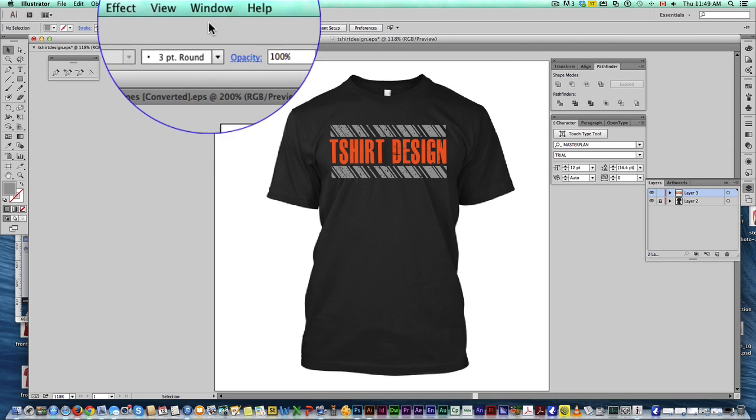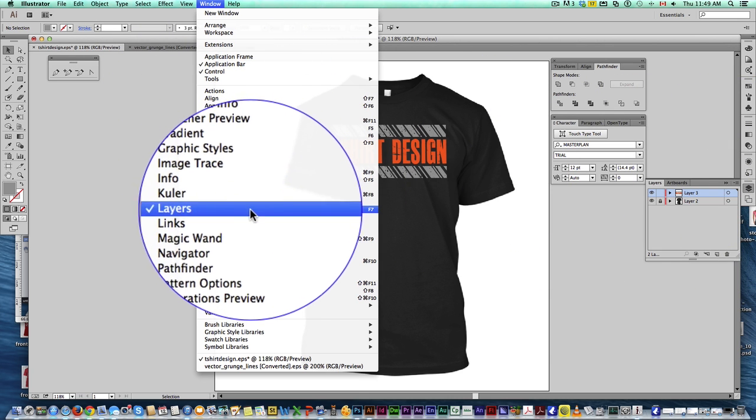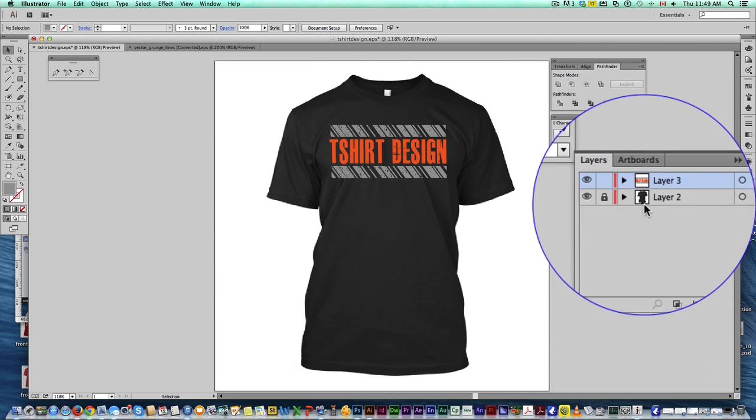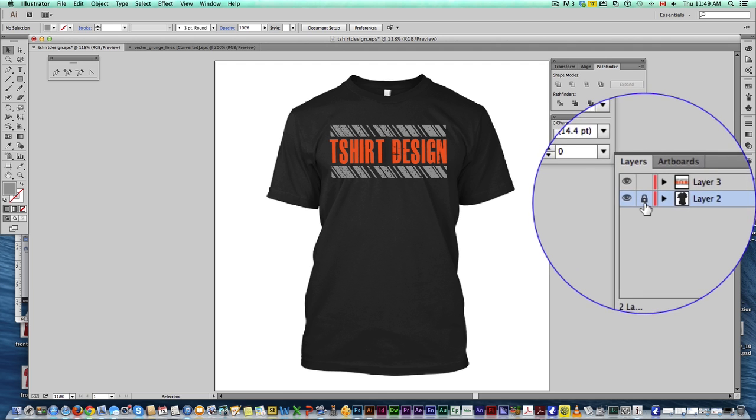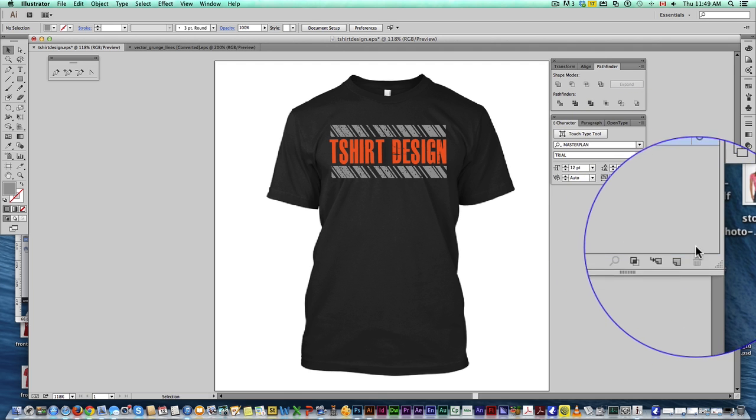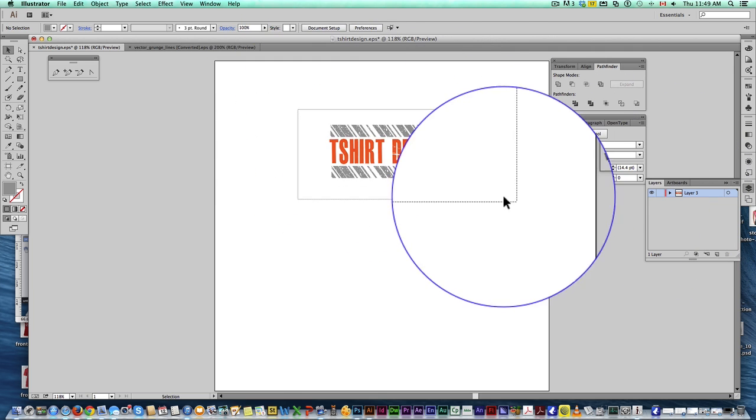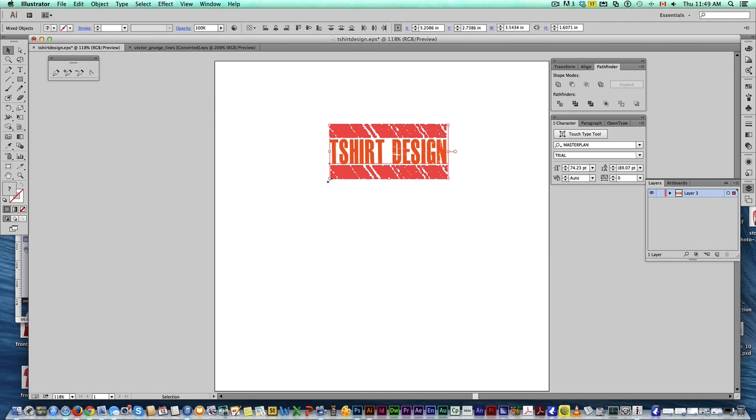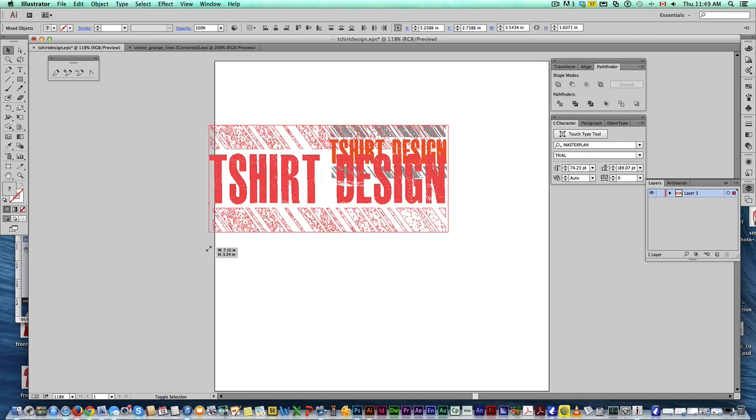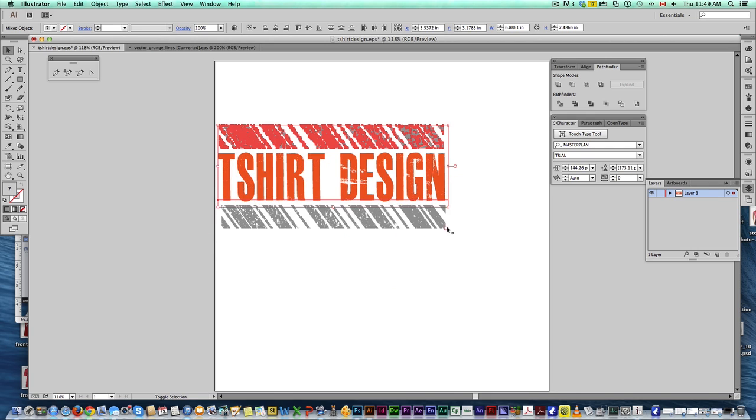If you don't see your layers, just come up here to Windows. Make sure Layers is selected. And that layer with the T-shirt, we're going to delete that. And then our design here, we're just going to scale it up, take the whole canvas.